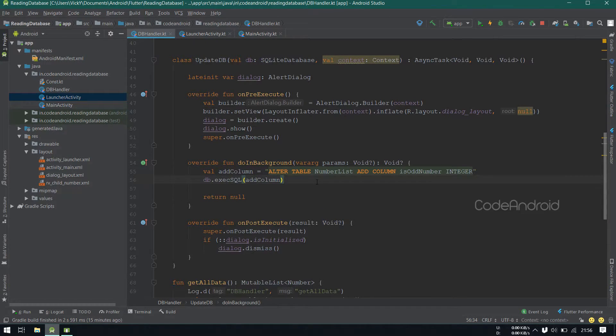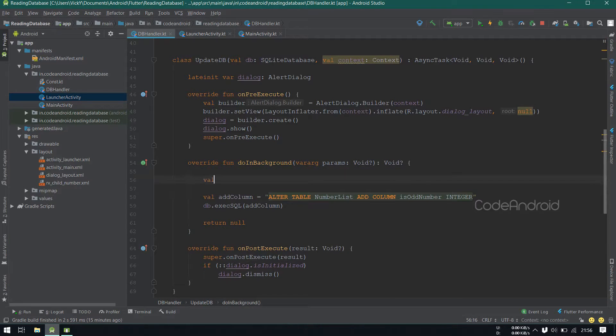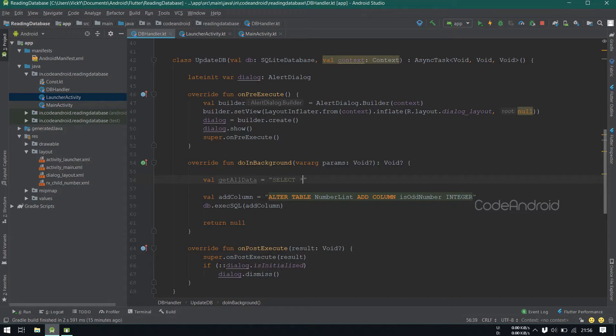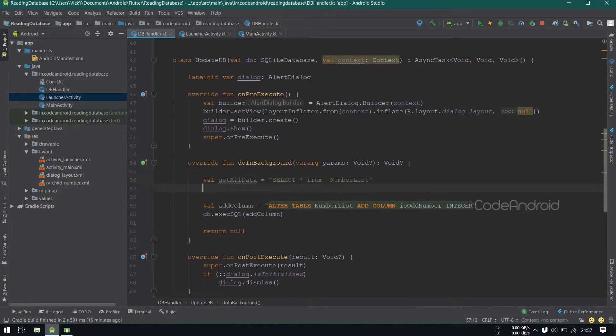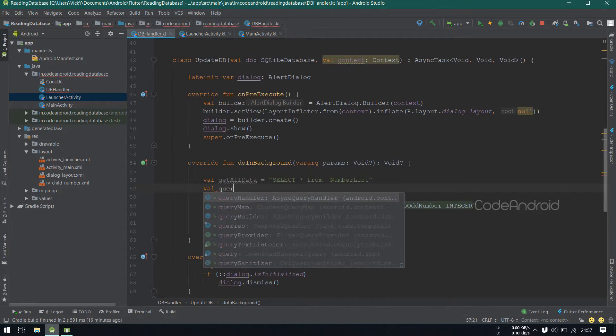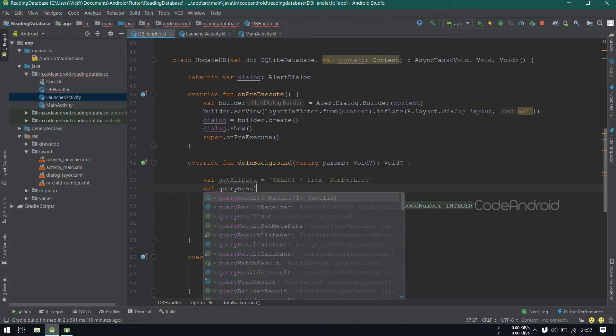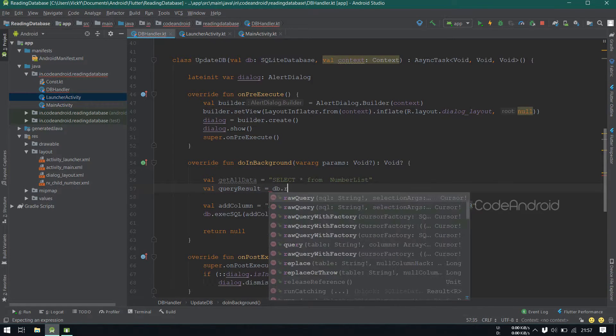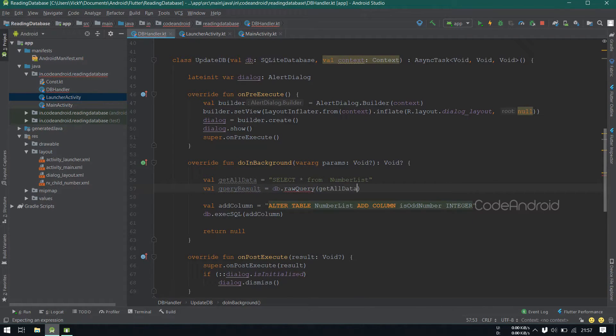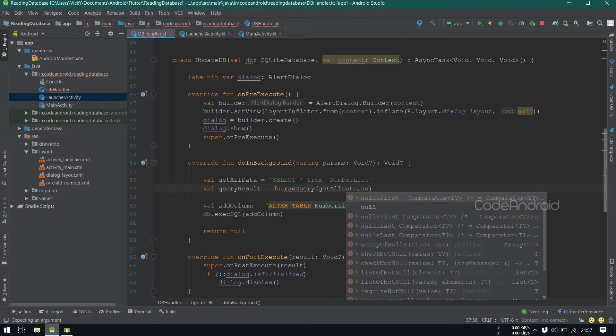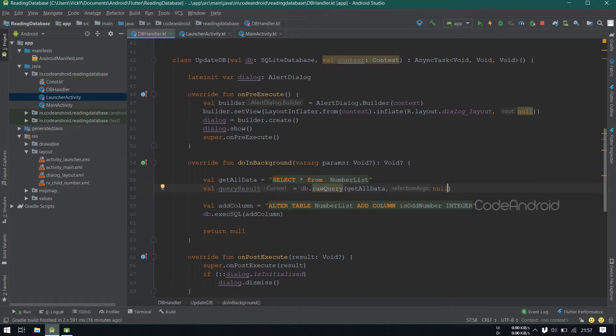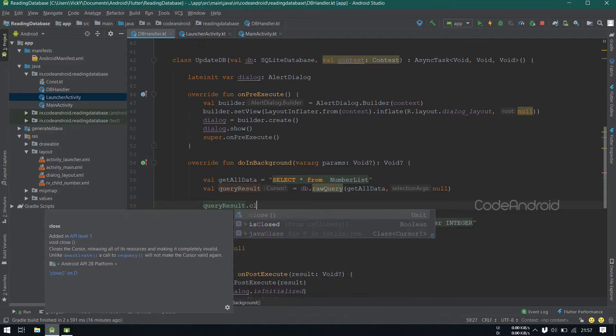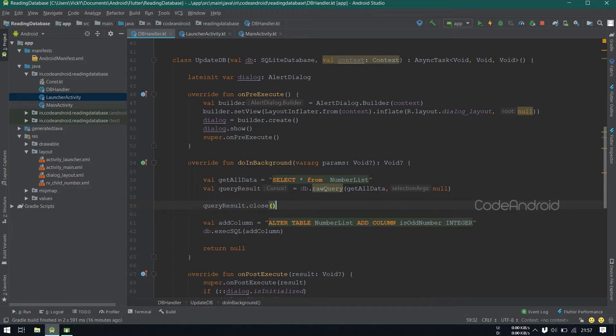Before that, we need to read all the data. Value getAllData equals to select star from number list. Executing this query using a raw query method and storing it into a value called queryResult. After using the queryResult, we need to close it. So, calling close on queryResult.